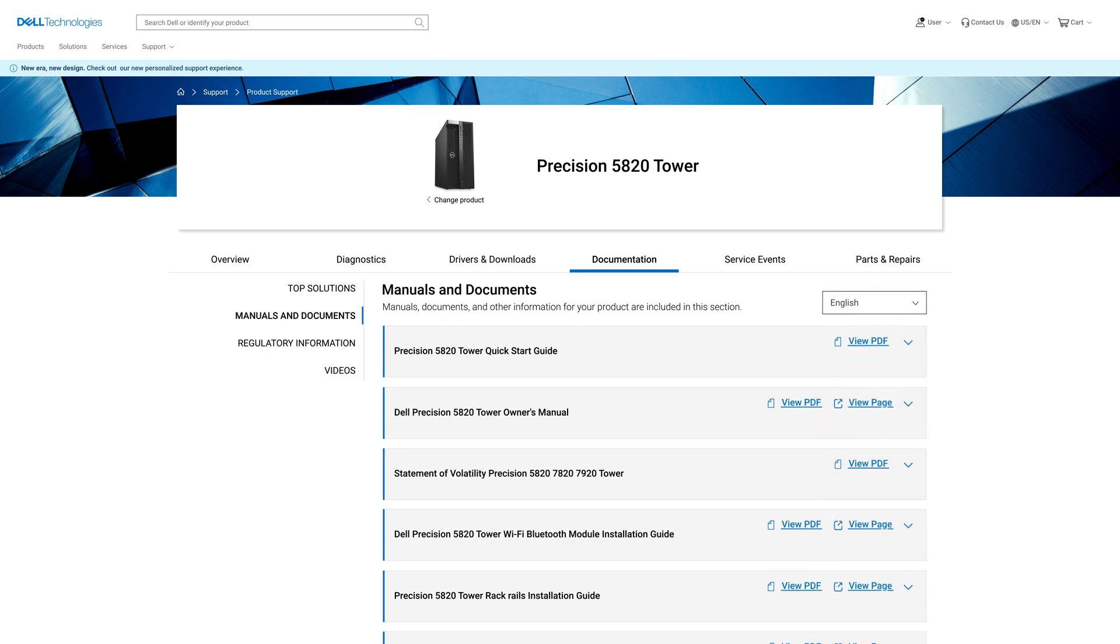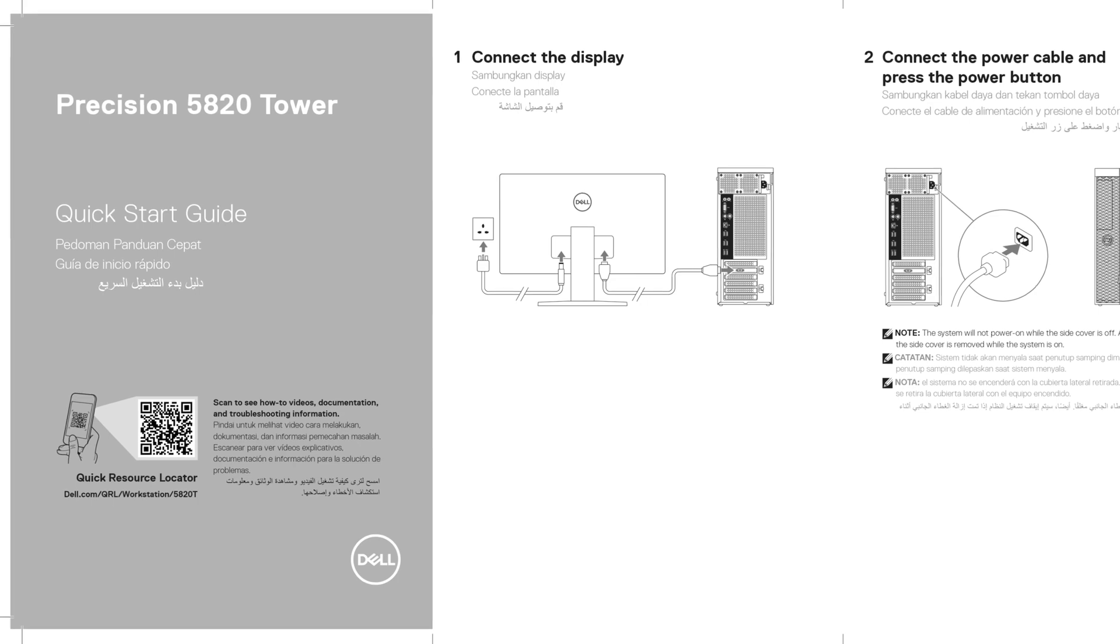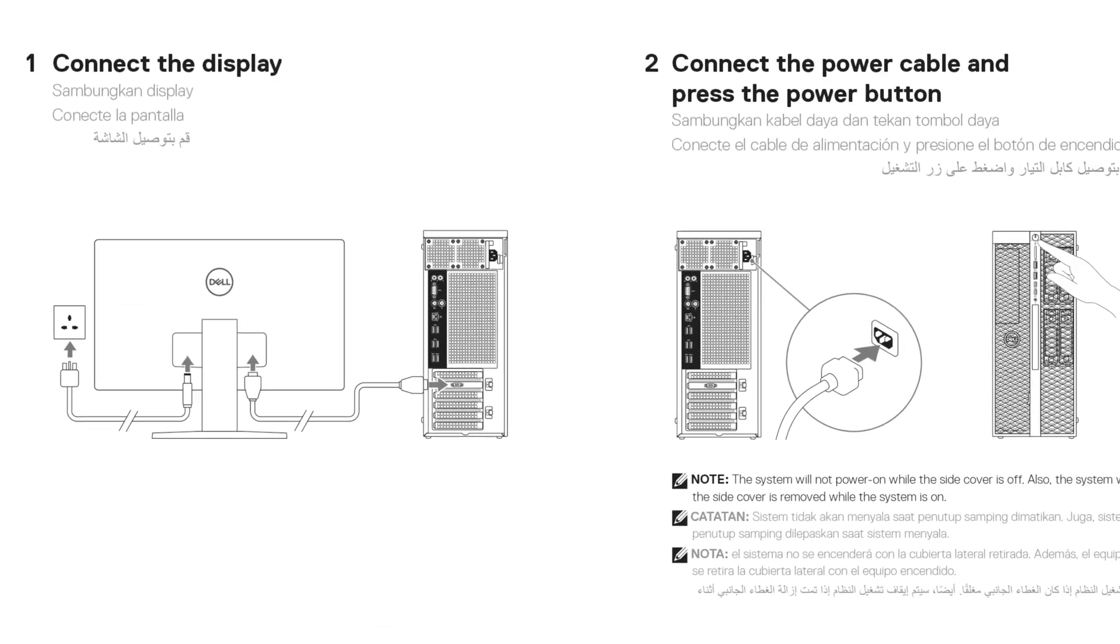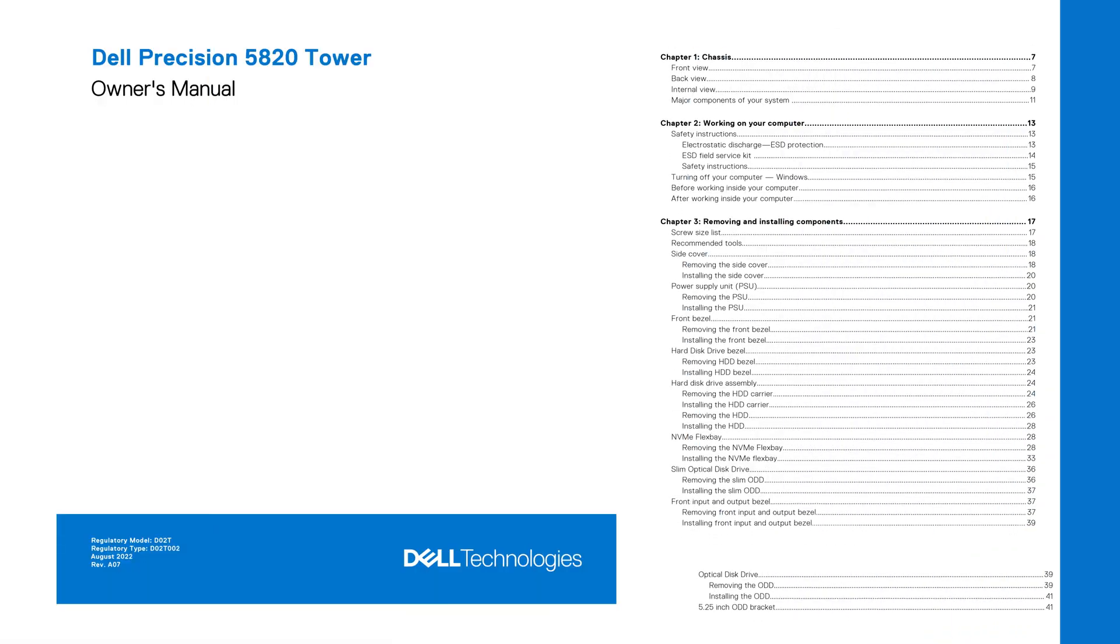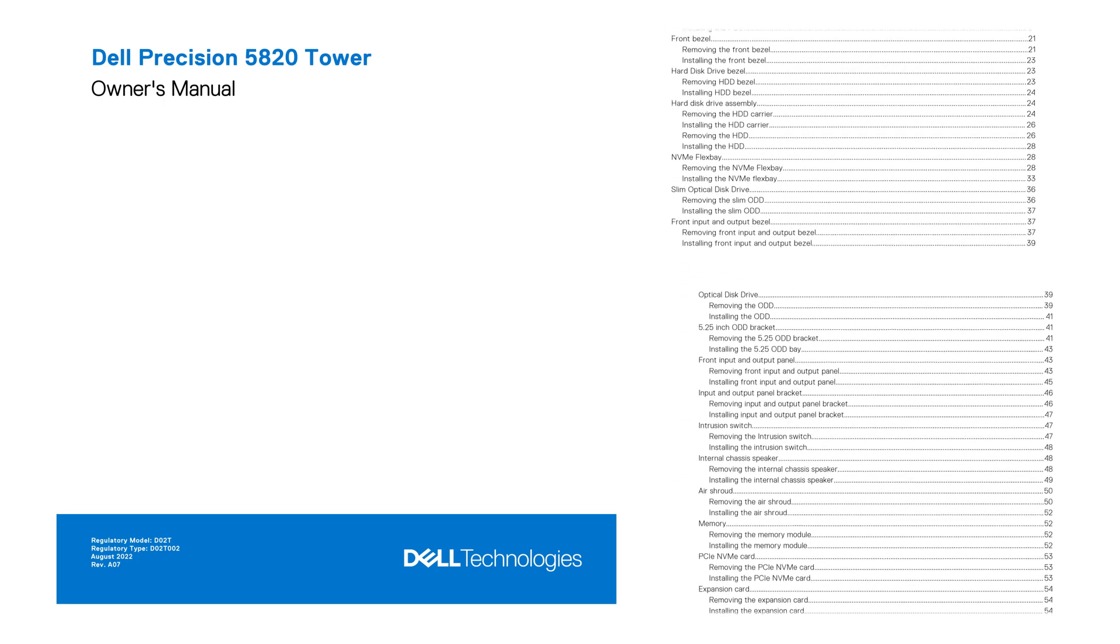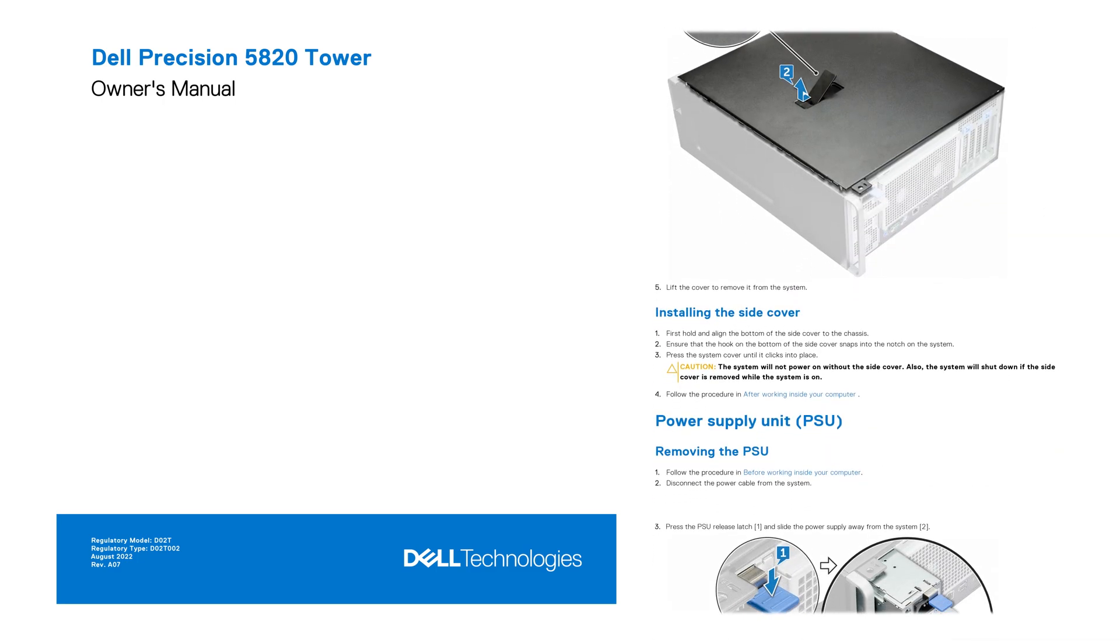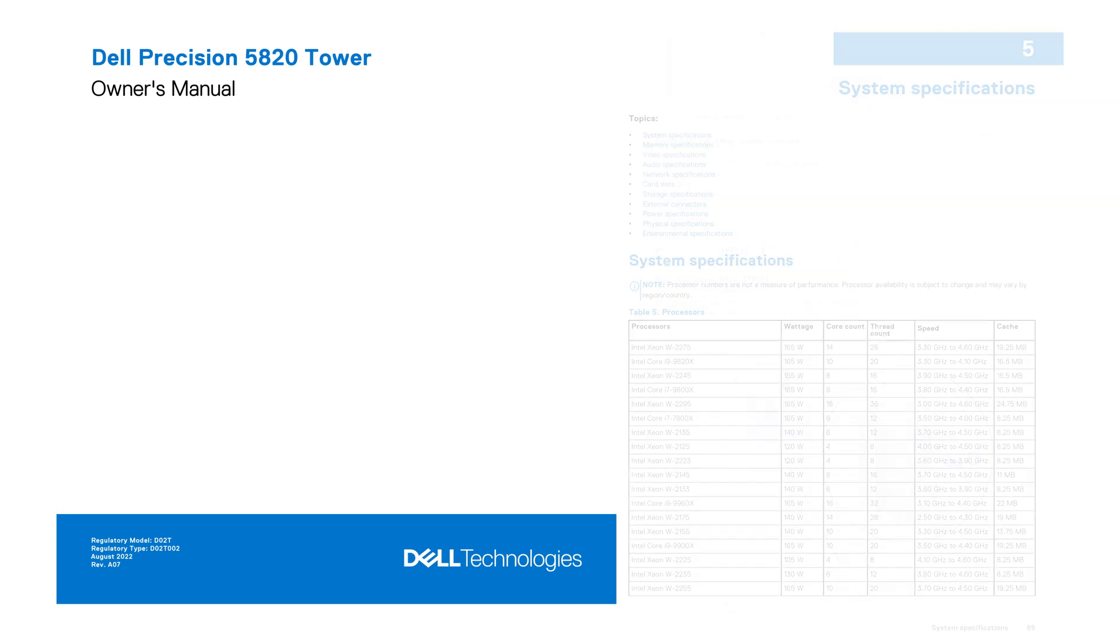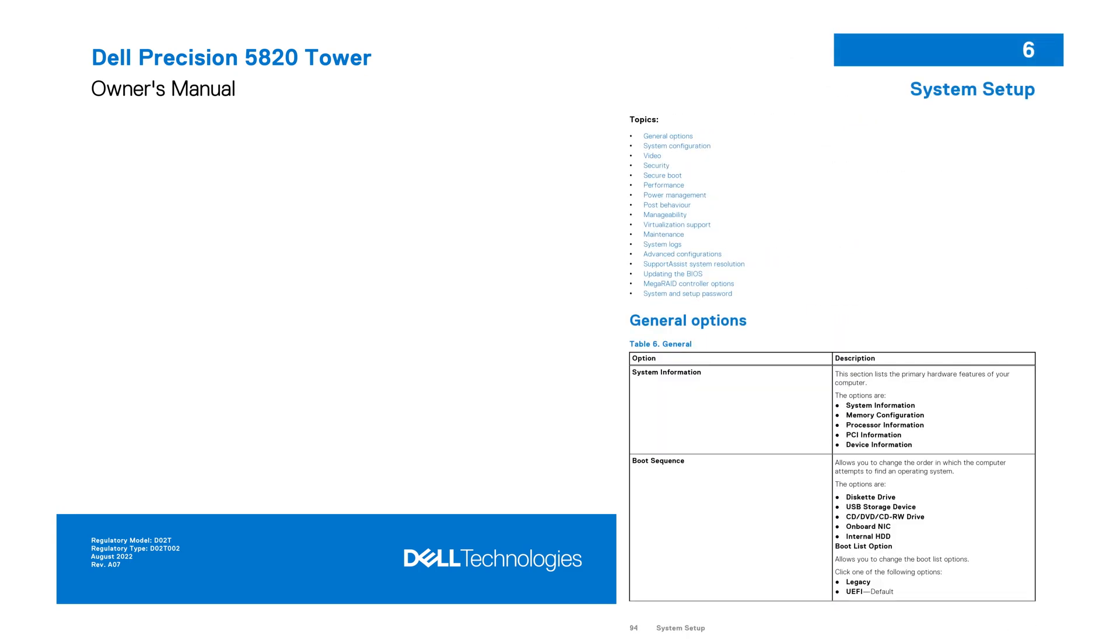There are a few different types of manuals available. Quick start guides typically show you how to set up your machine for the first time, and owner manuals contain step-by-step instructions and illustrations on everything from removing and installing components to system specifications and system setup.